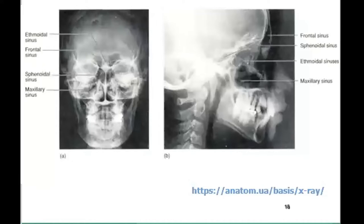It is the Highmore sinus. Why is it very important to understand who opened the Highmore? Because inflammation of the maxillary sinus is a disorder with the name hymeritis.